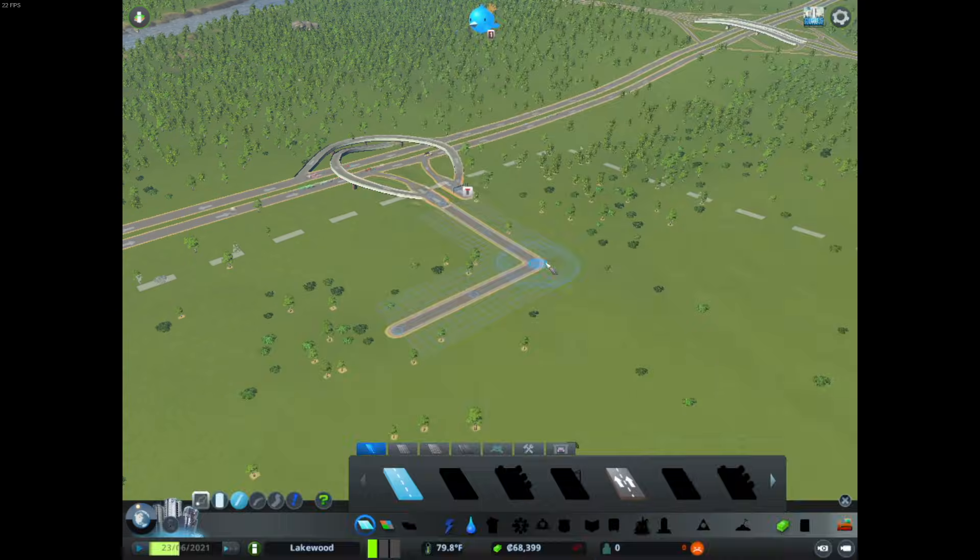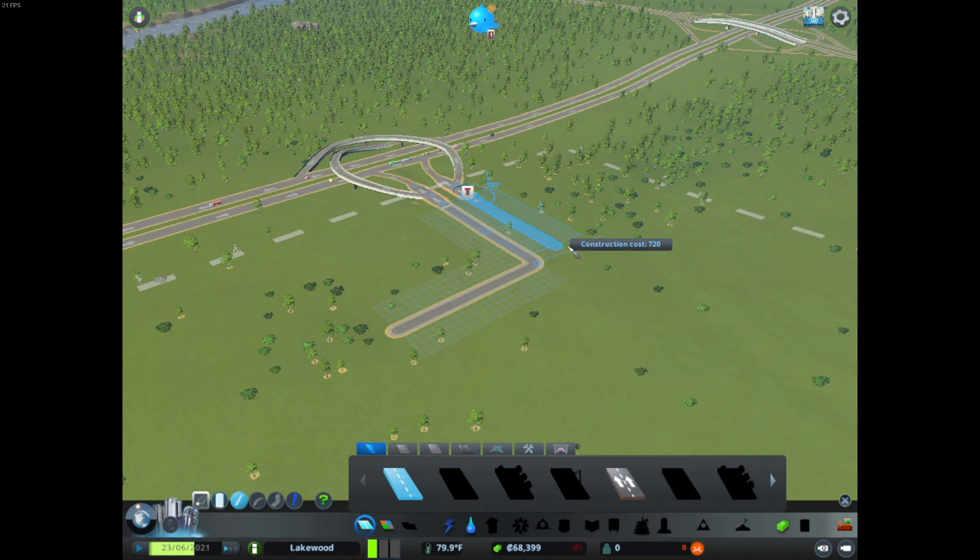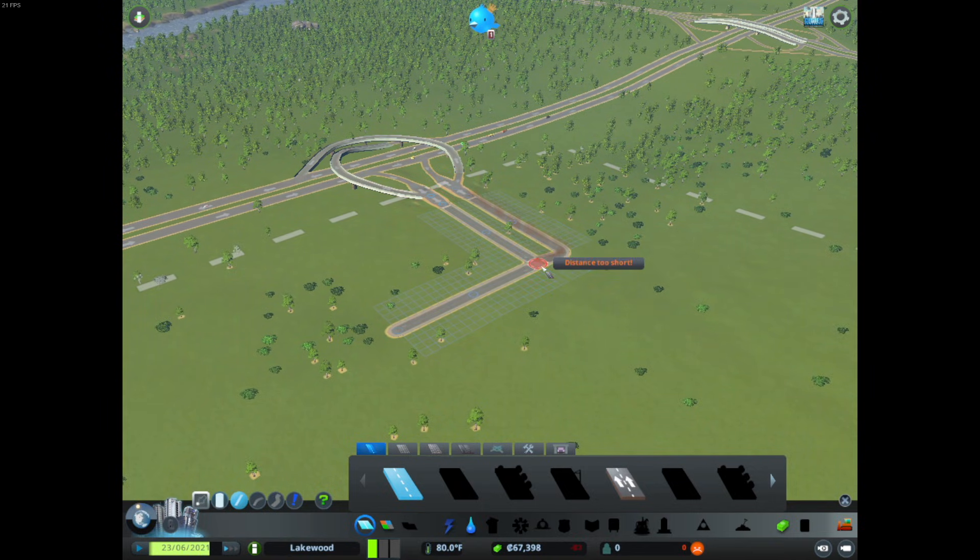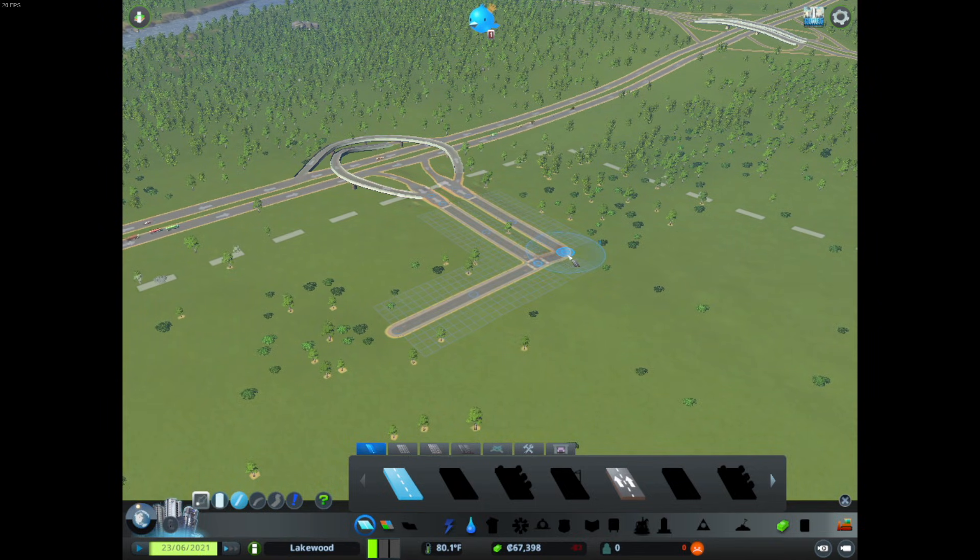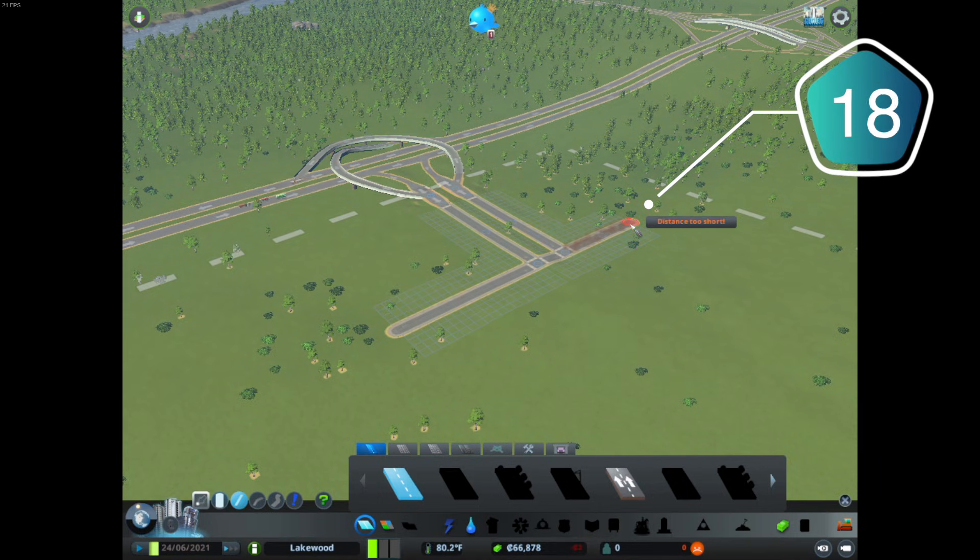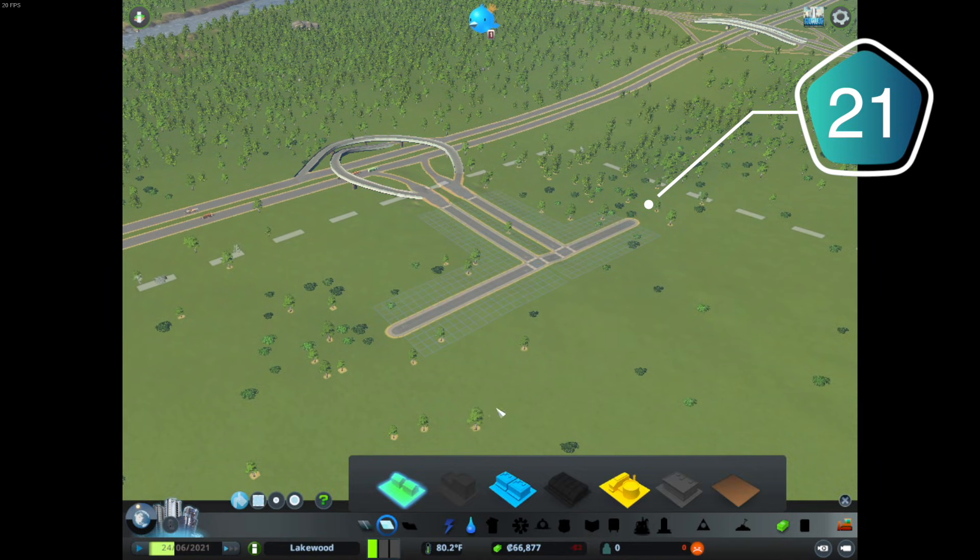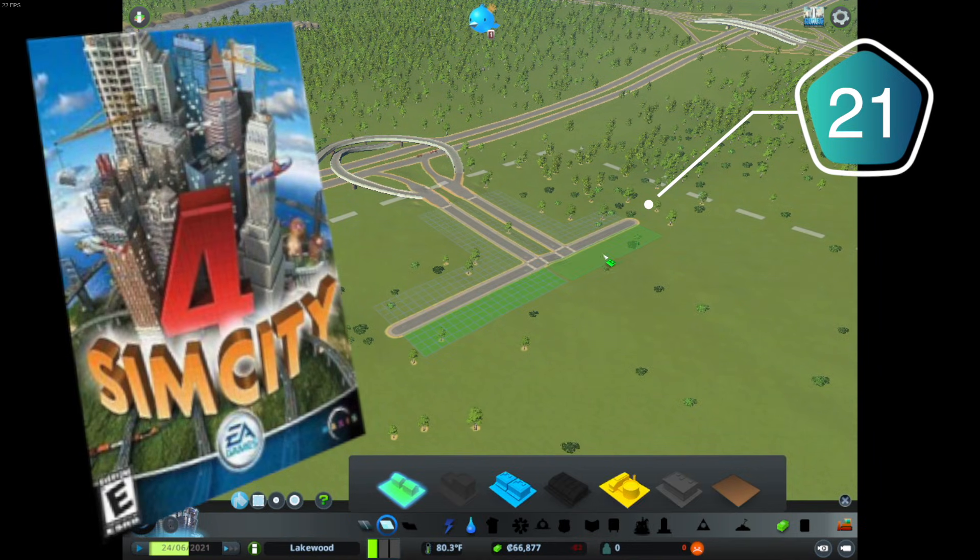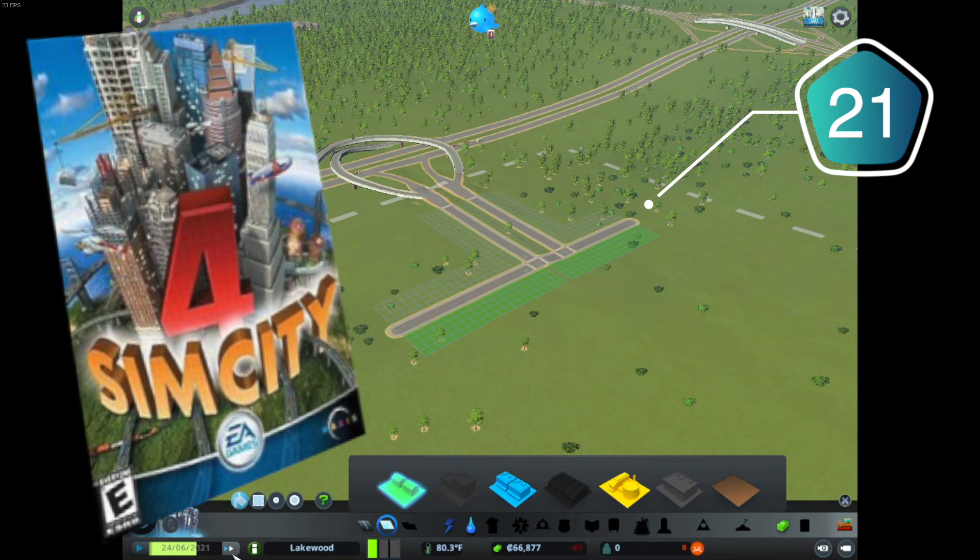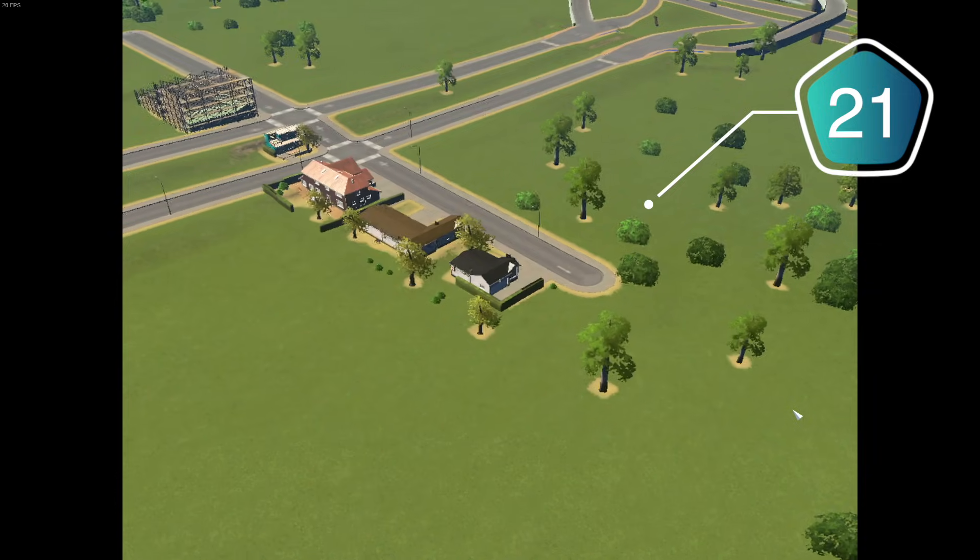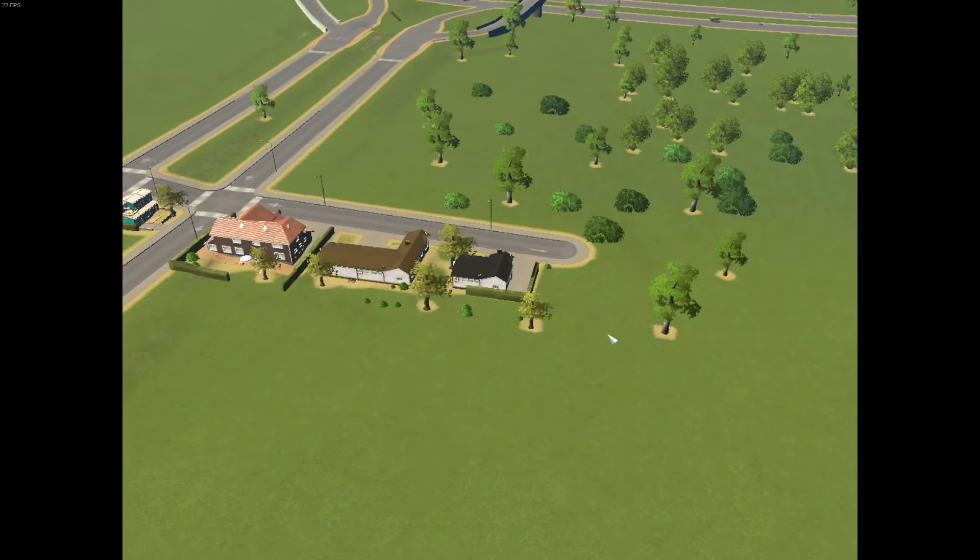After those changes in the settings, the game loads a lot quicker, and is definitely playable, with an average FPS being 21. It does make the game's graphics look like SimCity 4, so how smooth you want to play the game kind of depends on how pixelated you want to see your city.